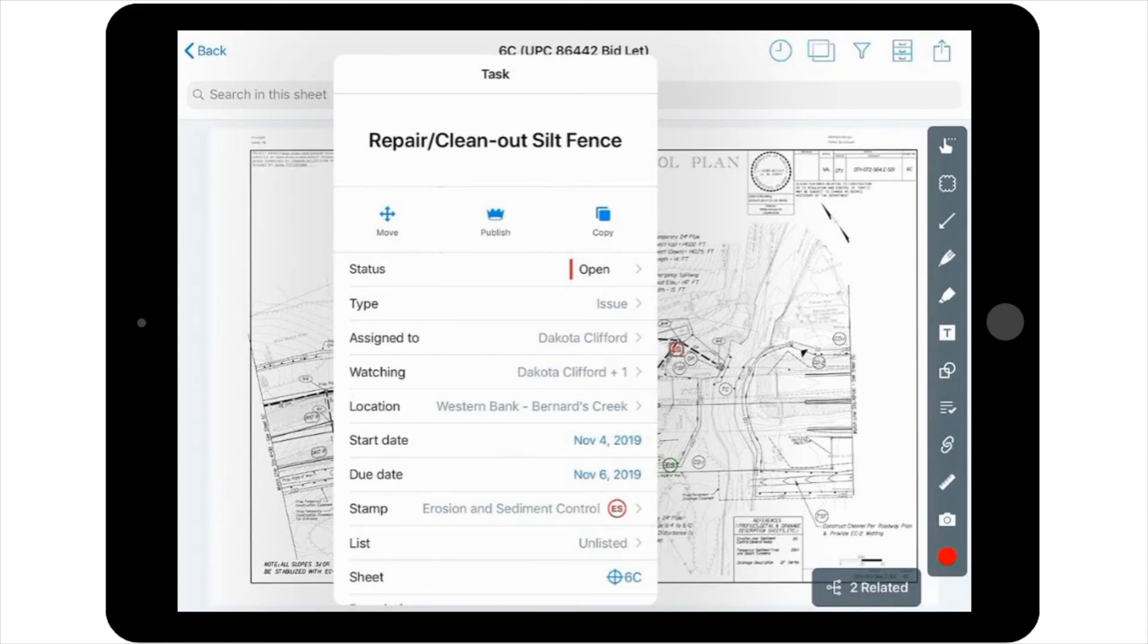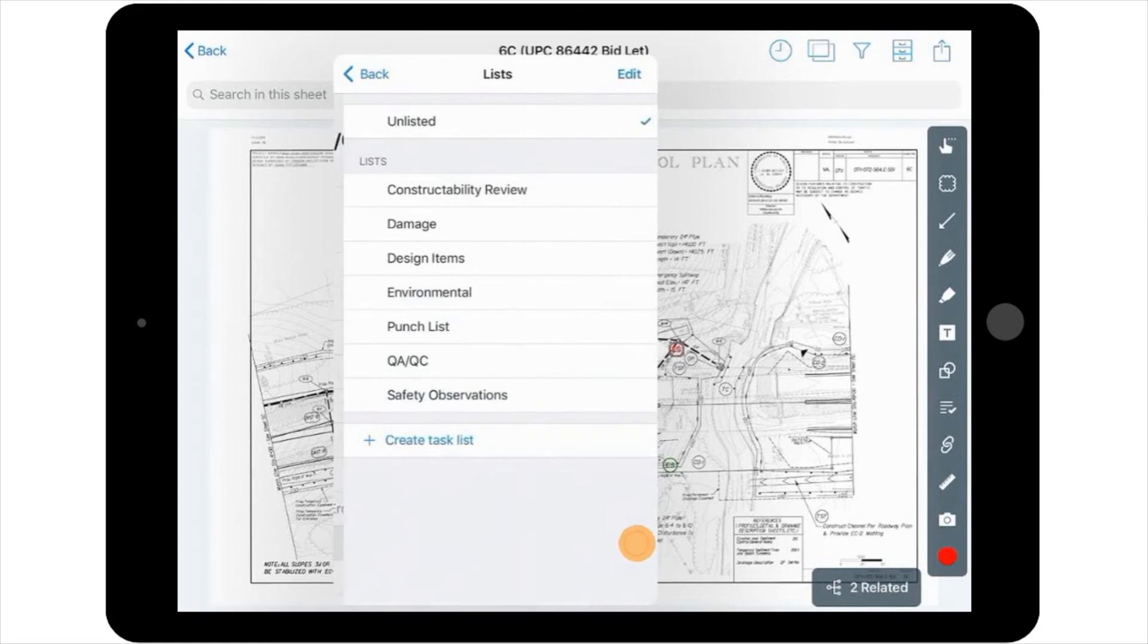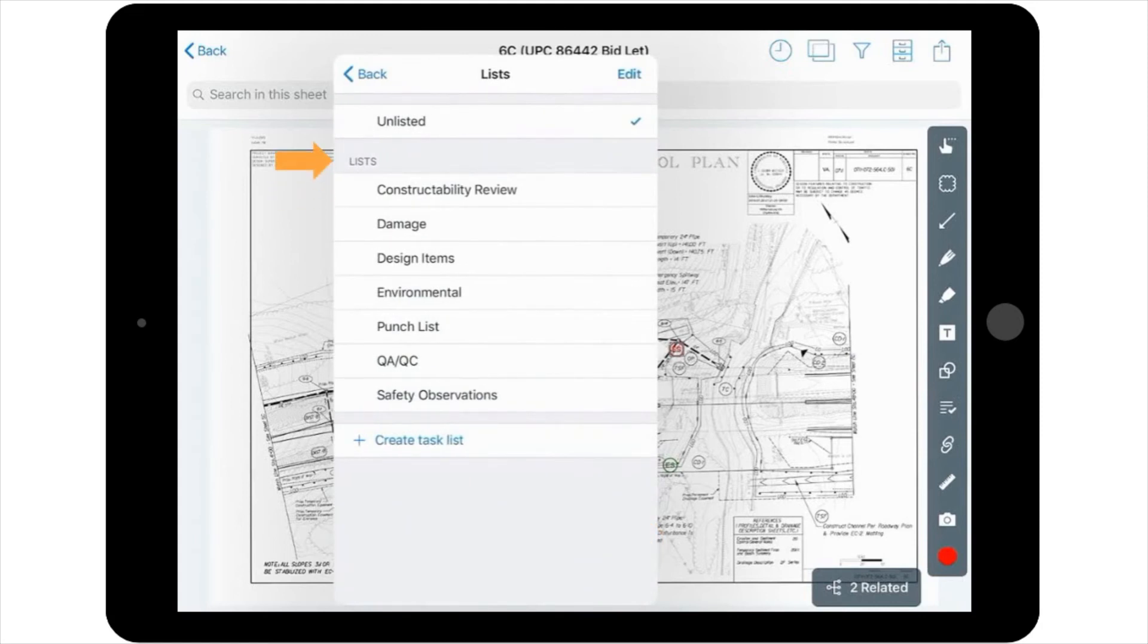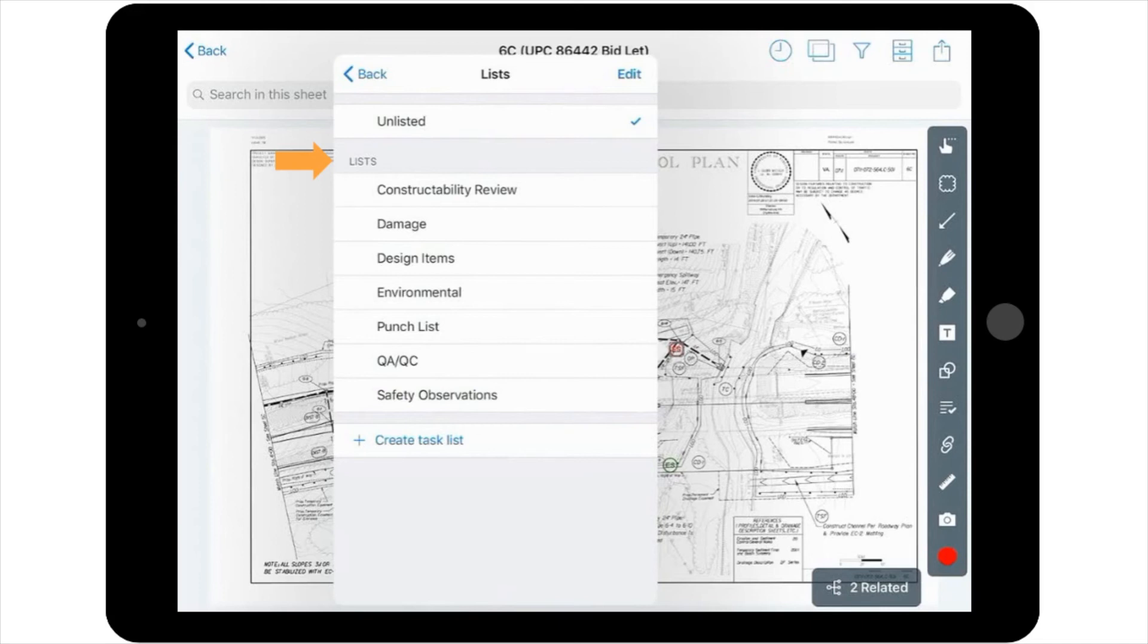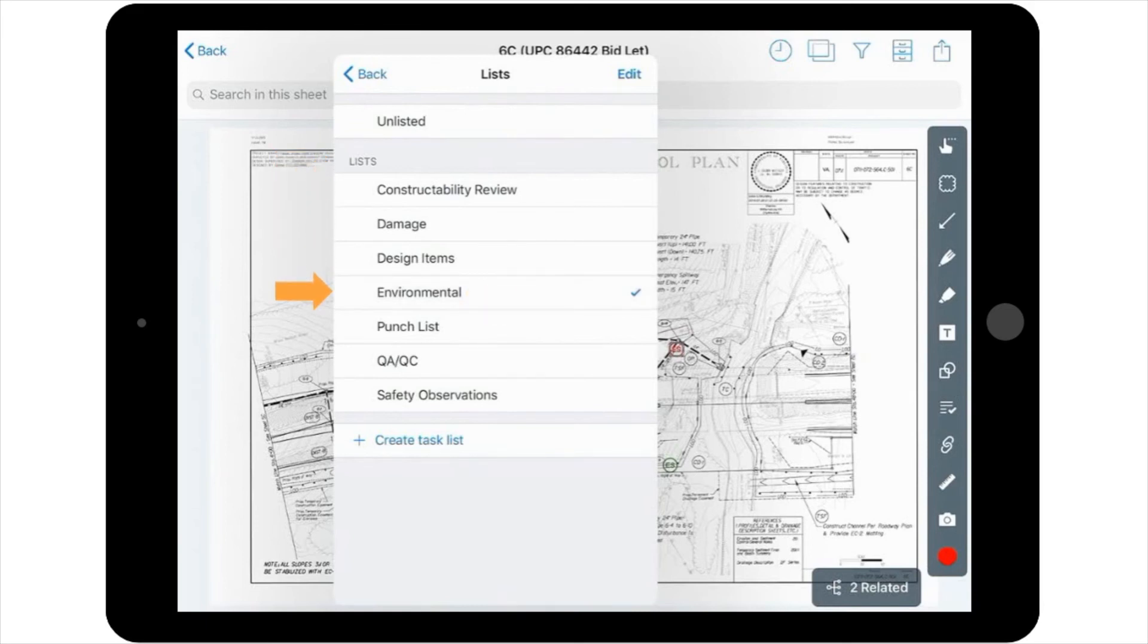The next option is to add it to a list if desired. Task Lists are a way of organizing all of the tasks being tracked on a particular project. If a list had already been created for this project, you can select it from the list of available options. In this case, you'll add the task to the list entitled Environmental. Please note here that similar to custom stamps, your project admin does have the ability to create custom lists.